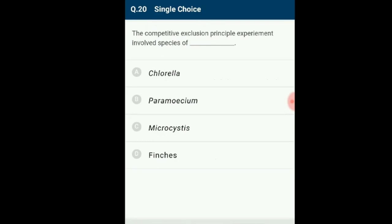Question number 20: The competitive exclusion principle experiment involved which species? The experiment performed to prove the competitive exclusion principle involved two Paramecium species. It showed that the superior species tends to eliminate the inferior one, proving that two species cannot coexist in an environment with limited resources. The answer is option B: Paramecium.